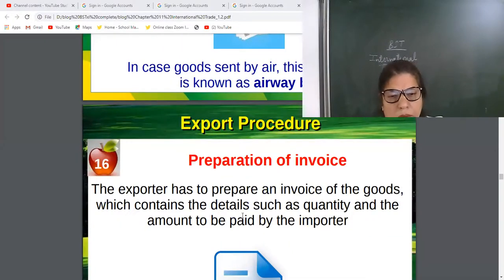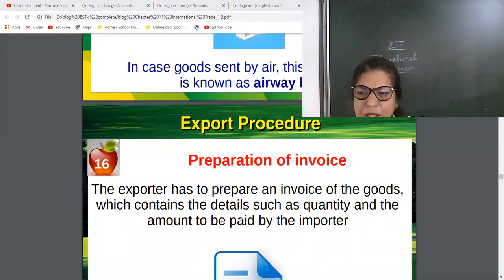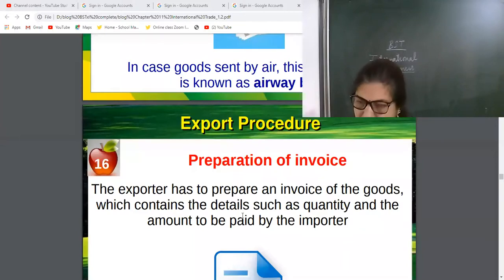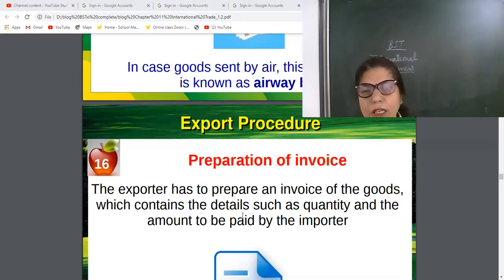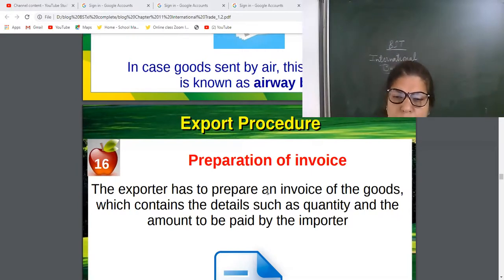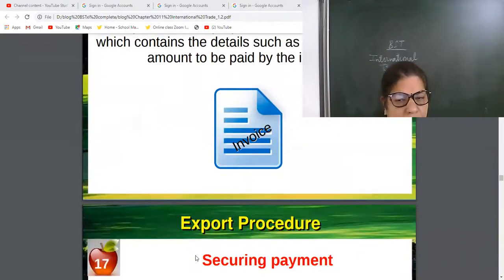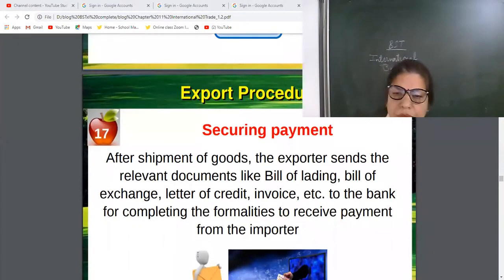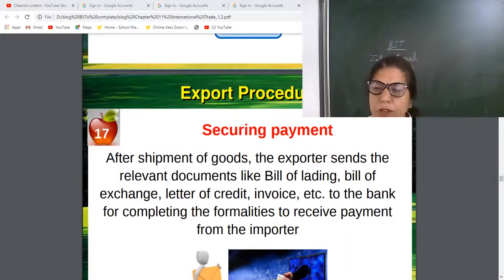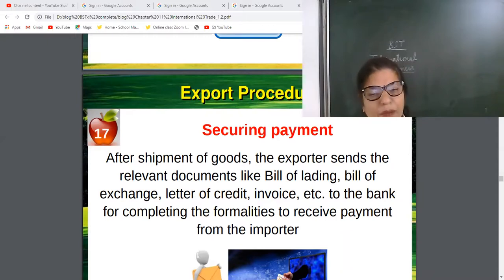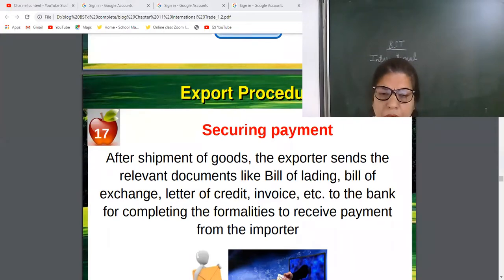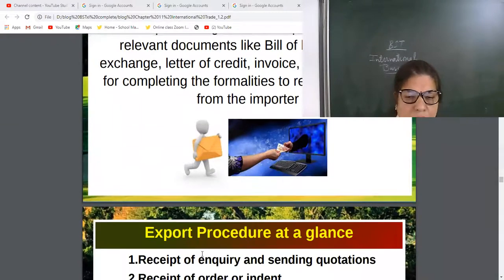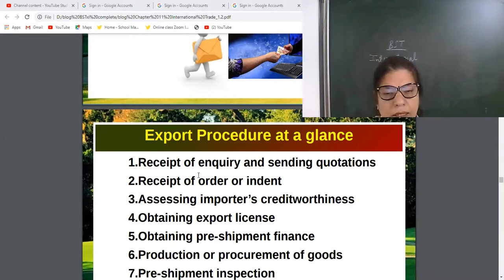Now coming to the last stage — the aim of the exporter is to send the goods and get the payment and earn profits. The exporter prepares an invoice of the goods, which contains details such as quantity and amount to be paid. Then the exporter secures payment by sending the complete details and all documents to the importer, and finally receives the payment. This is the last stage of the export process.